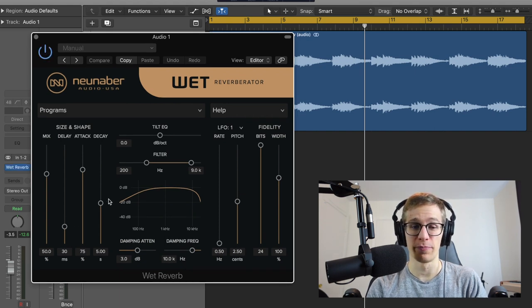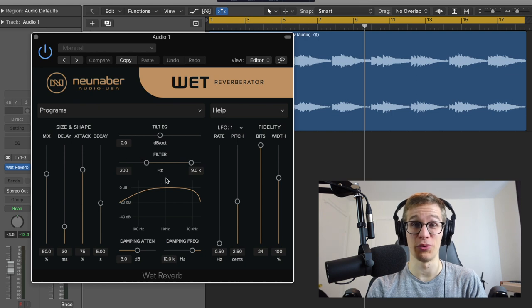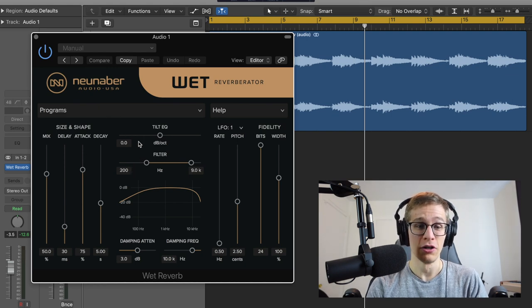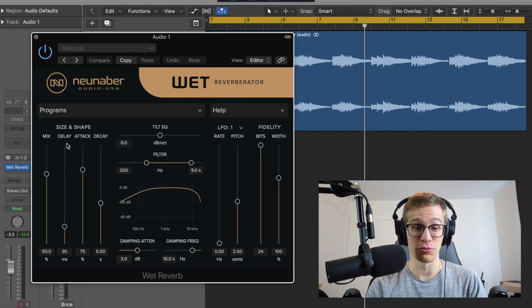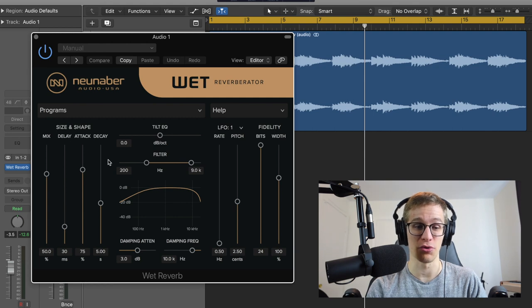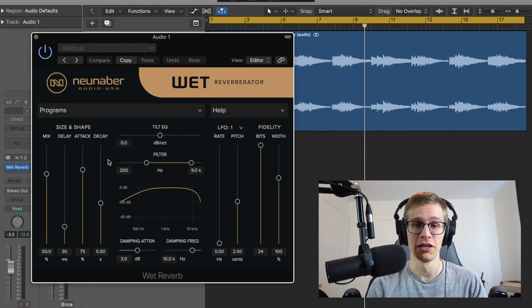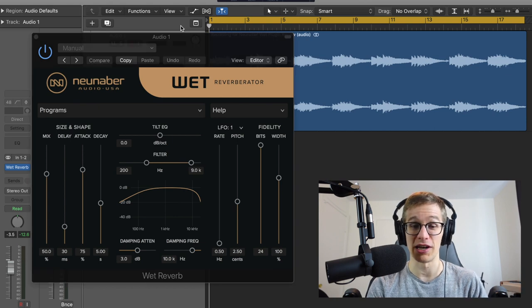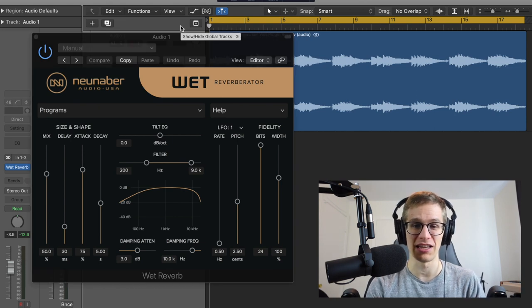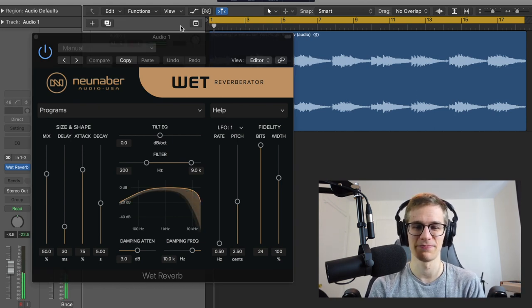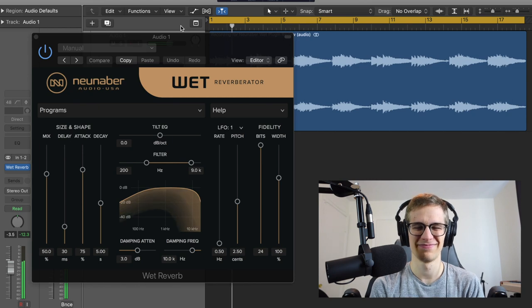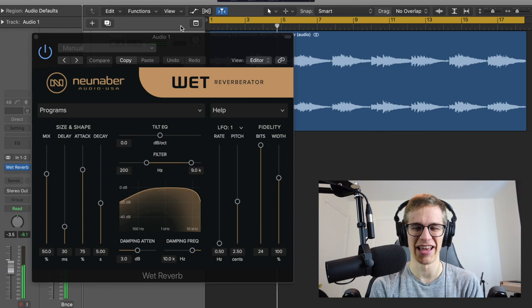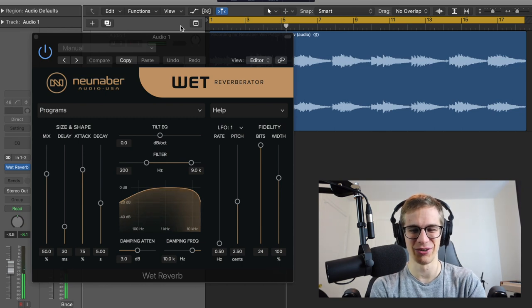So we have a lot of parameters here, a lot more than what we would have on a Neunaber pedal, but that's really exciting to have as much. So this is the default setting. We're just gonna try it with the default settings and see how it sounds. Yes, that's already so good.